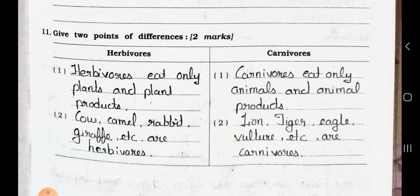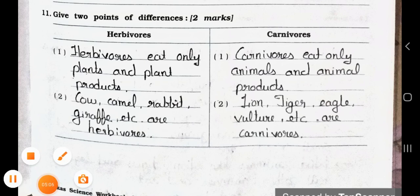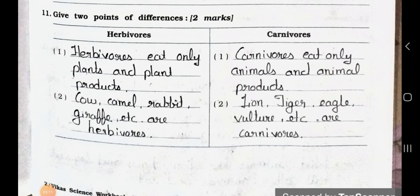Now see: Give 2 points of difference between herbivores and carnivores, 2 marks each. Point 1 — Herbivores eat only plants and plant products; Carnivores eat only animals and animal products. Point 2 — Examples of herbivores: cow, camel, rabbit, giraffe, etc. Examples of carnivores: lion, tiger, eagle, vulture, etc.